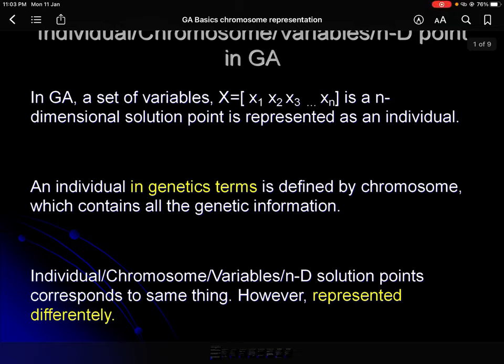Welcome to this lecture. After calculating or knowing that if you have variables, you can calculate the objective function and fitness function that we saw in the last set of lectures. So if you have the set of variables, you can calculate the objective function and subsequently the fitness functions.